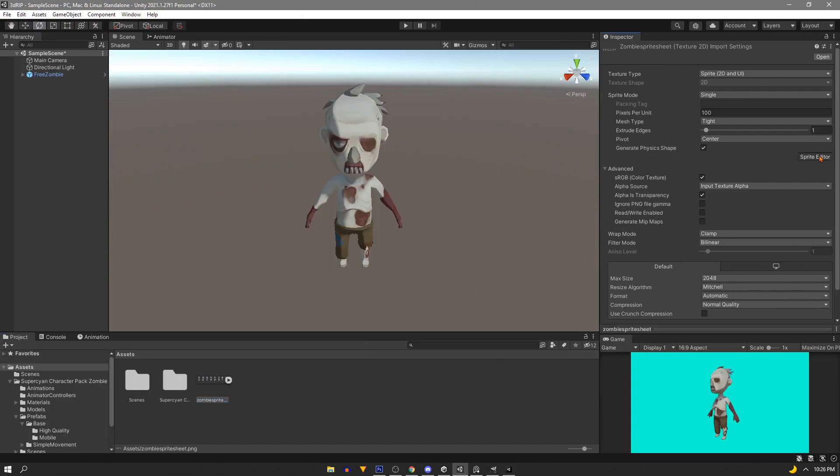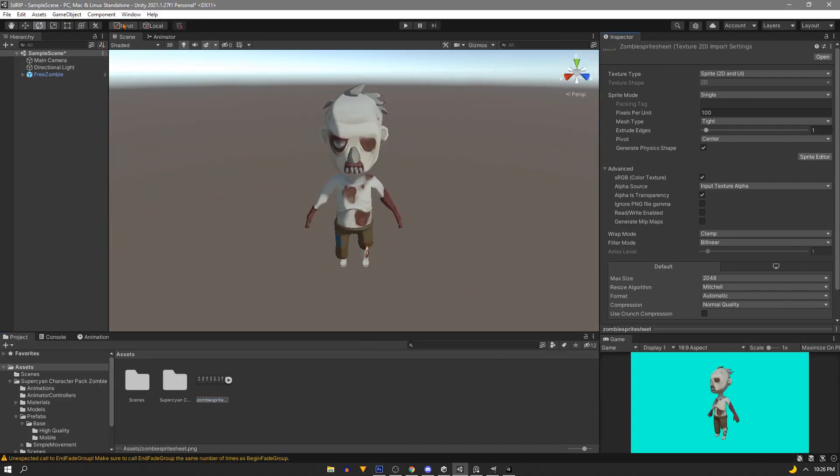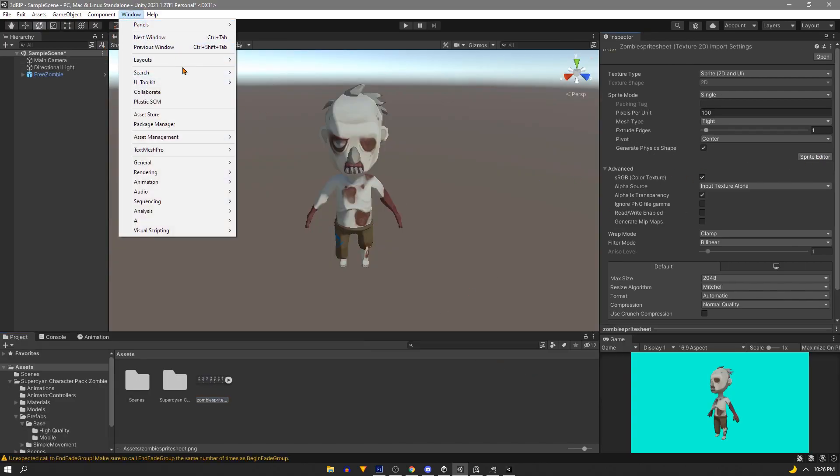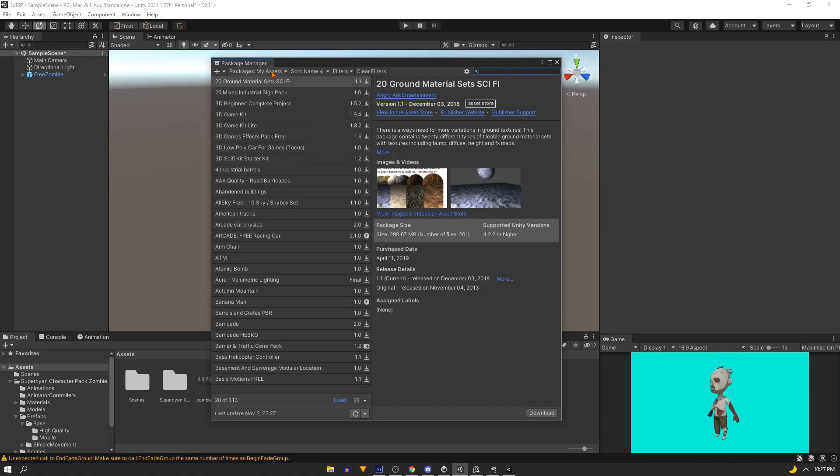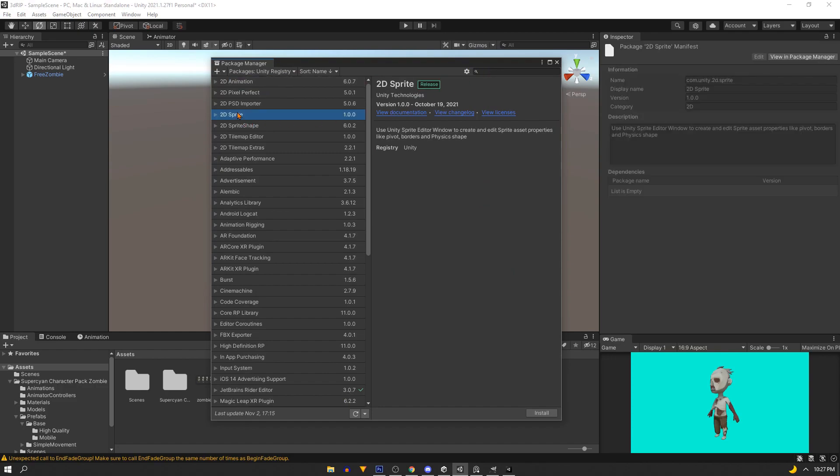So if we're in a 3D project the sprite editor won't work we'll have to add it in through the package manager. Change the sorting to Unity. We need to search well we don't need to search right here on top so go ahead and hit this 2D sprite and hit install.